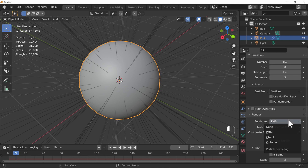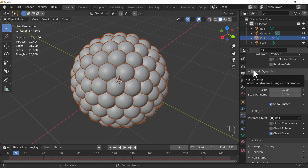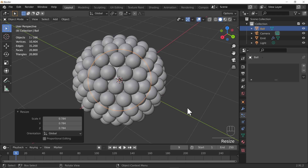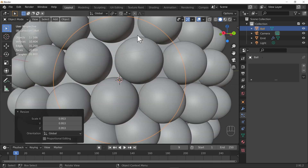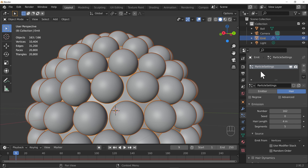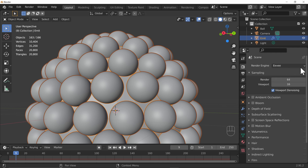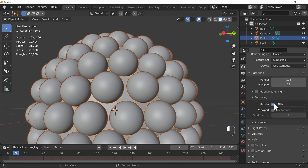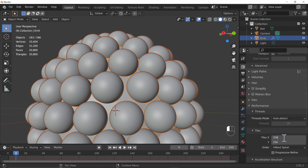Under Instance Object, select our ball - and there we go, very similar to before. Go to the ball and scale it so there's some space between the balls. We want to remove the emitter because it's cutting into the bottom of our spheres. Let's set up the render settings quickly: 1024 by 1024, Cycles, GPU, and denoising turned on. Under Performance, set a good tile size for your graphics card.